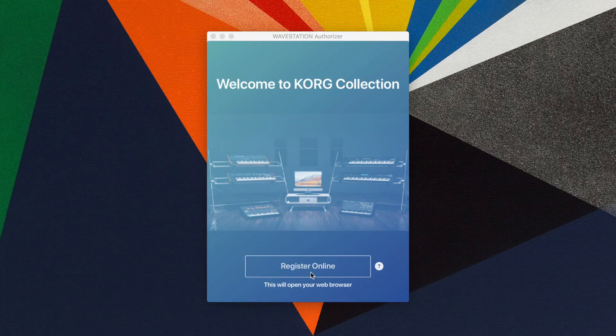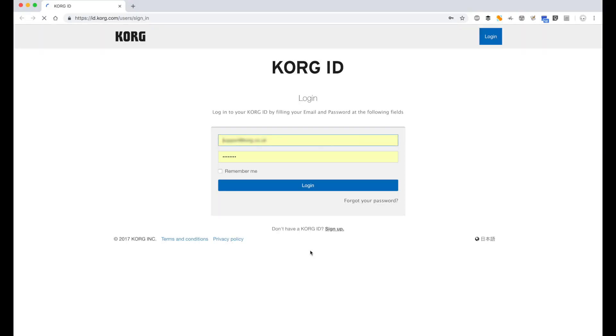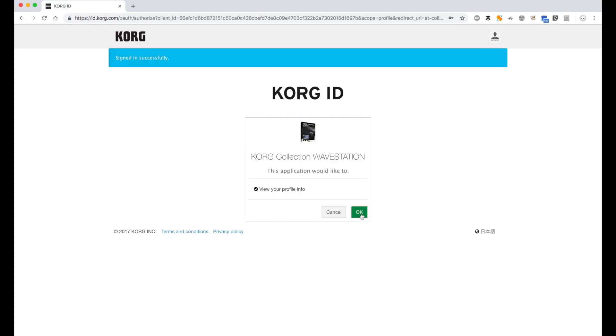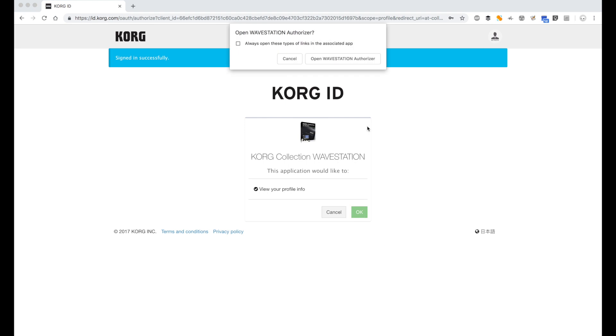the authorization utility will come up. Click the Register Online button and this will take you to the Korg ID page. Enter your login details and confirm both prompts to let the authorization utility access your account and to open the authorization utility.